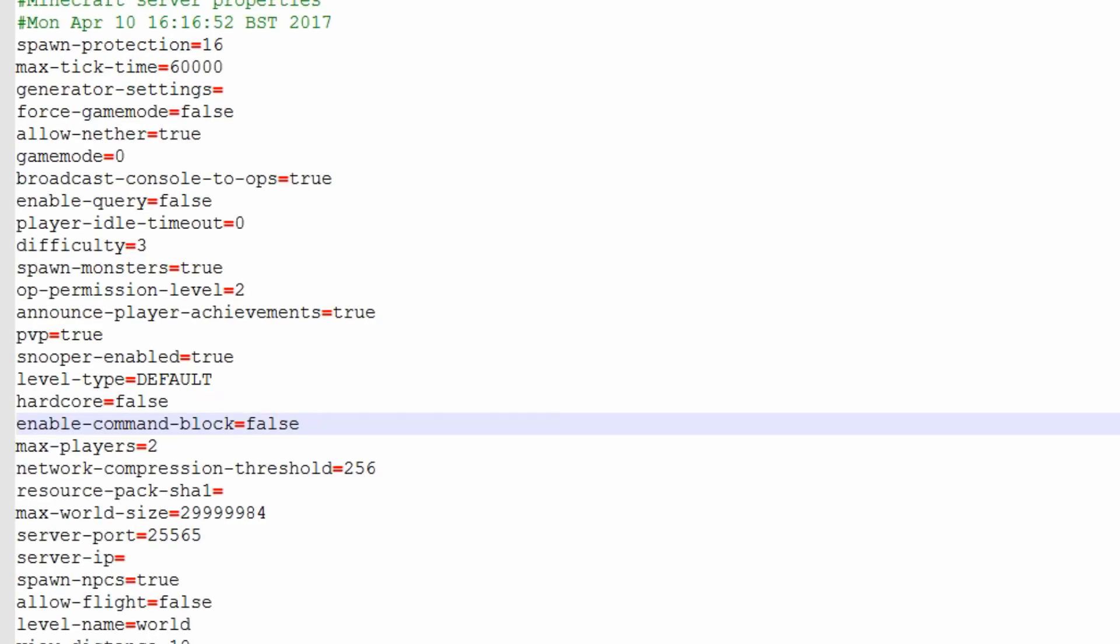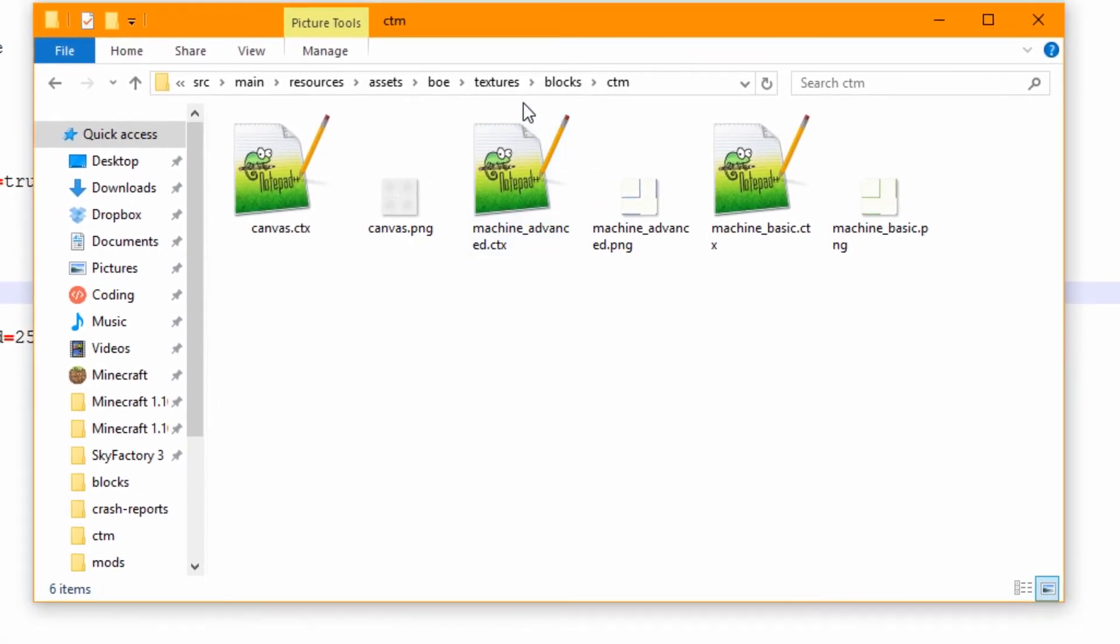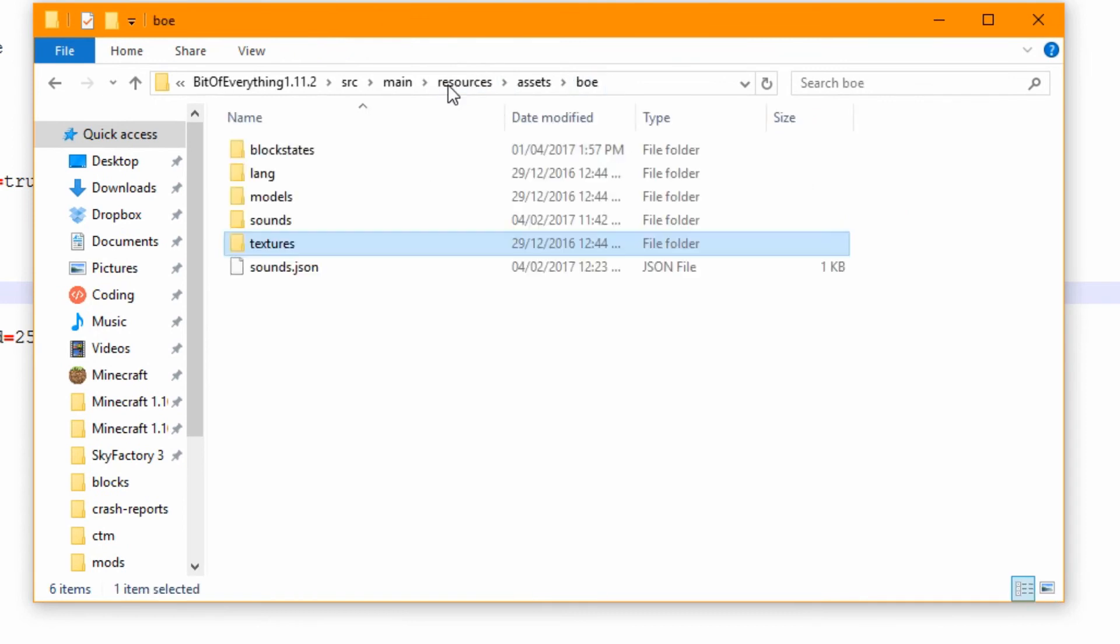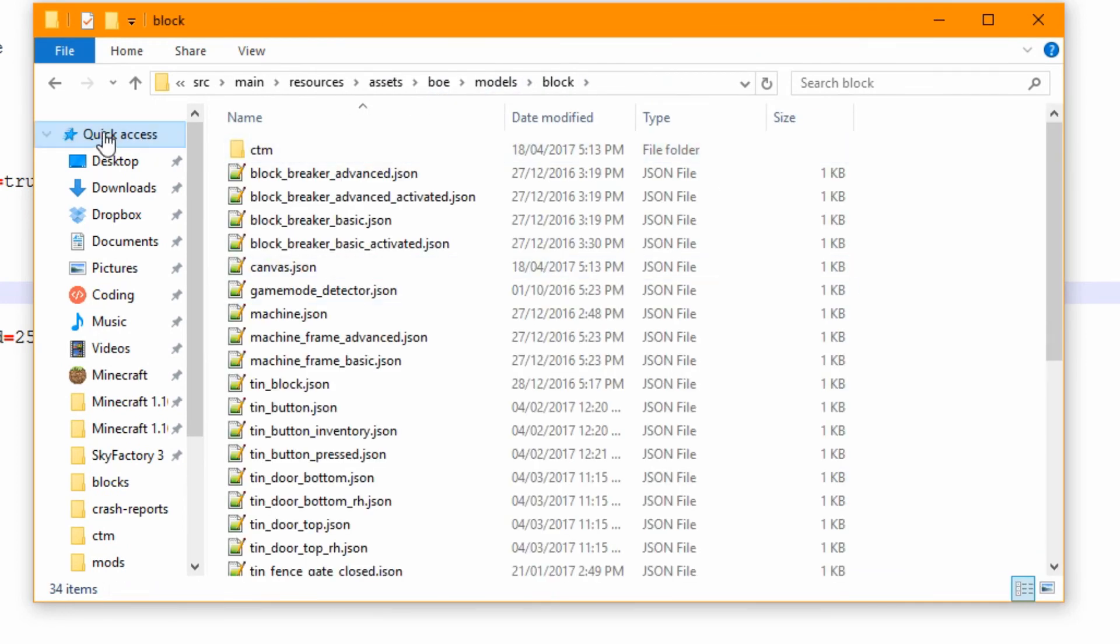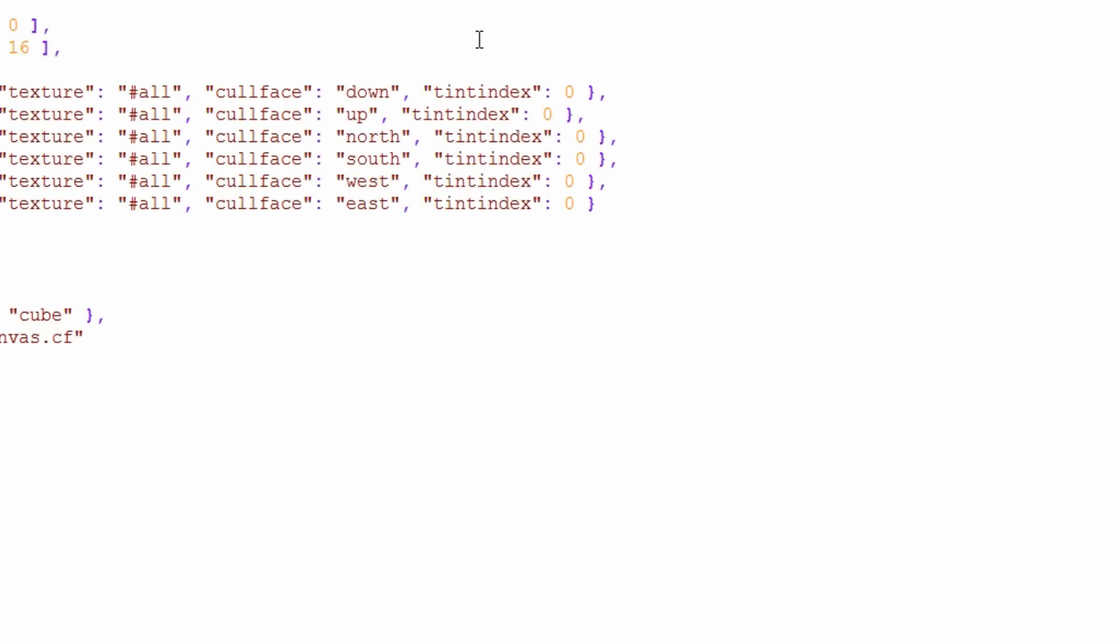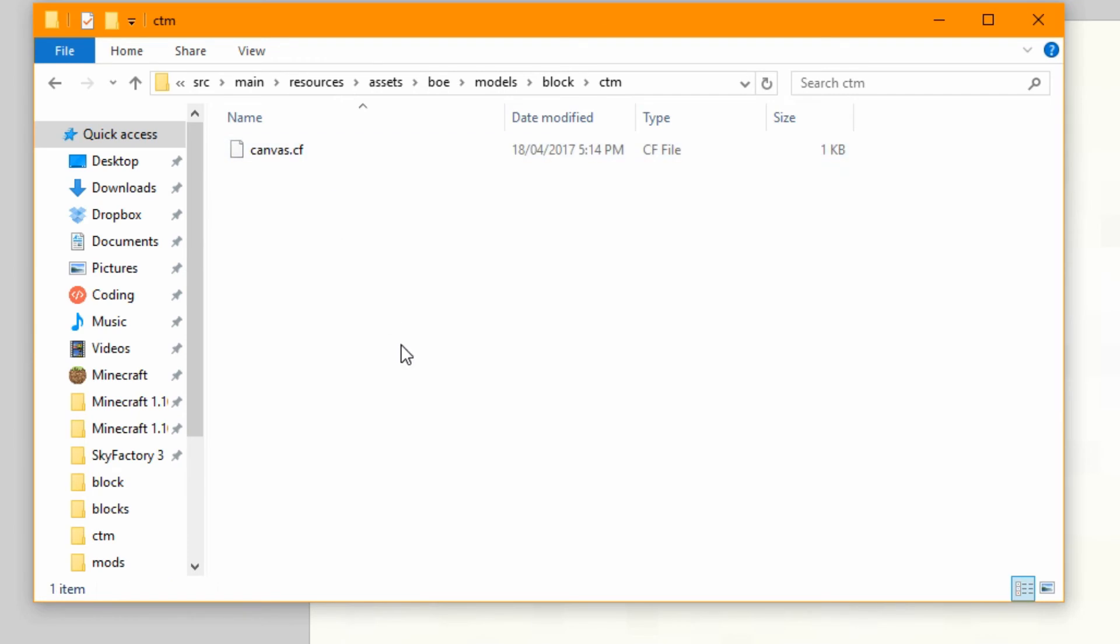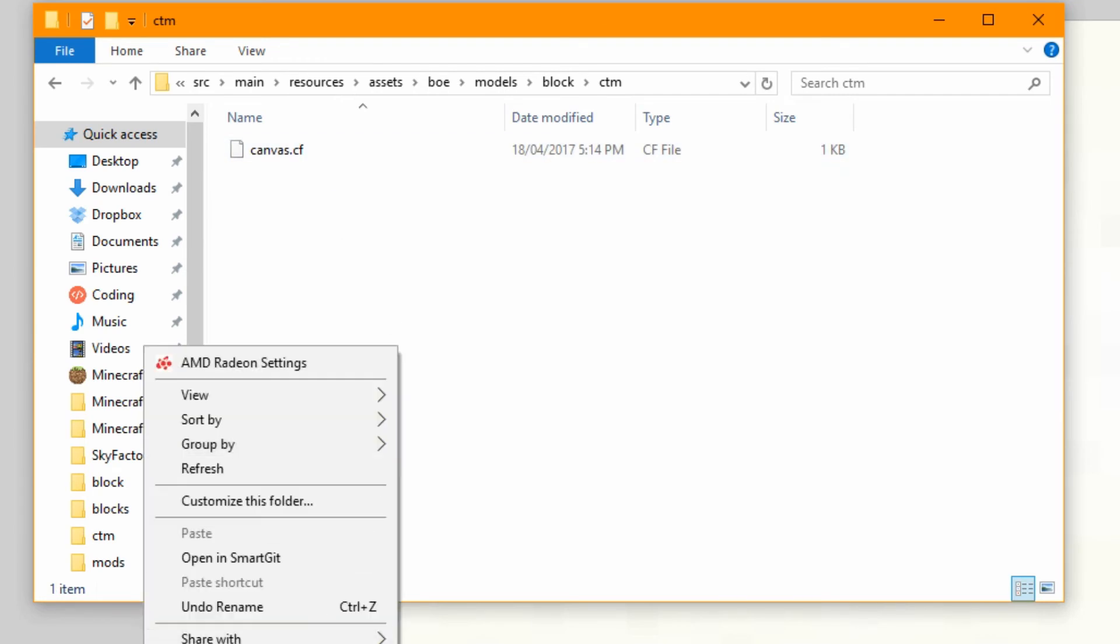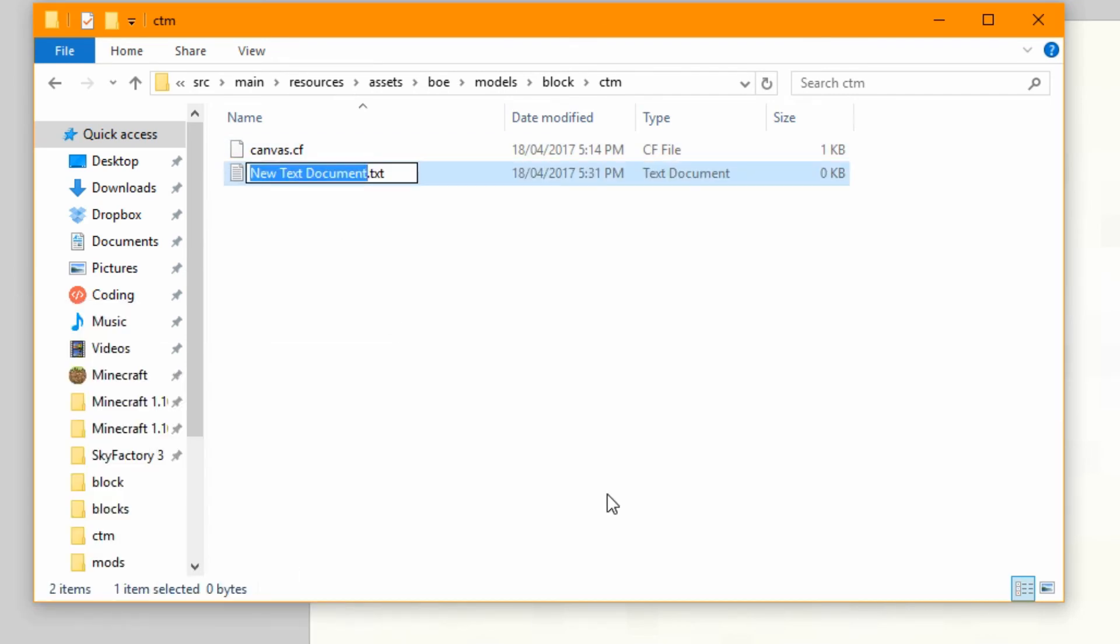And then what we need to do is head over to our model. So a model for a block. As you can see I have made a new folder again. The canvas one. You need to add something on the bottom which we'll work on now. So CTM. All we need to put in here is a new text document.